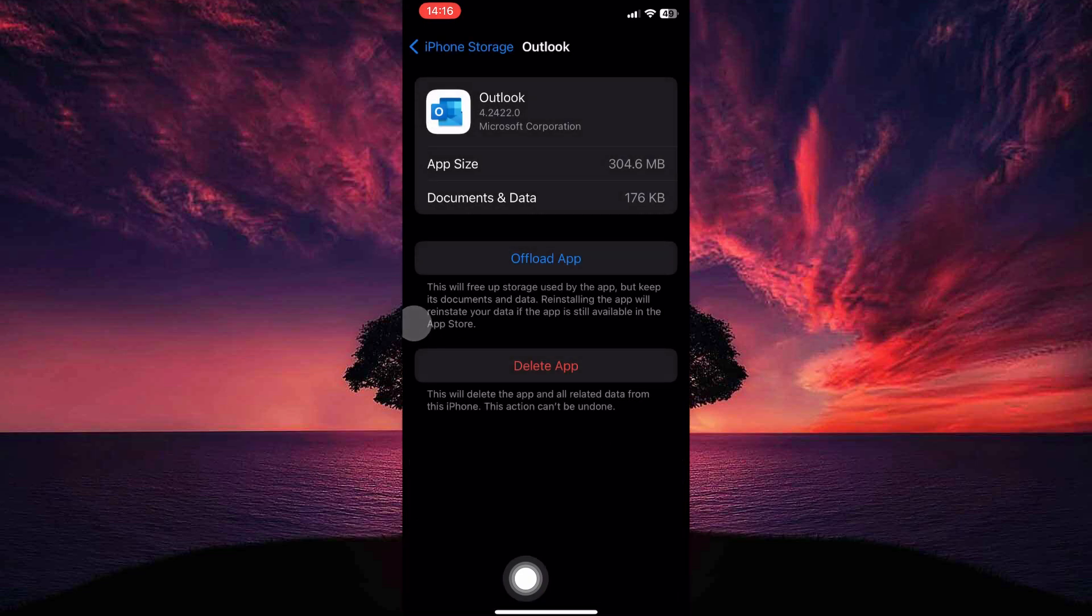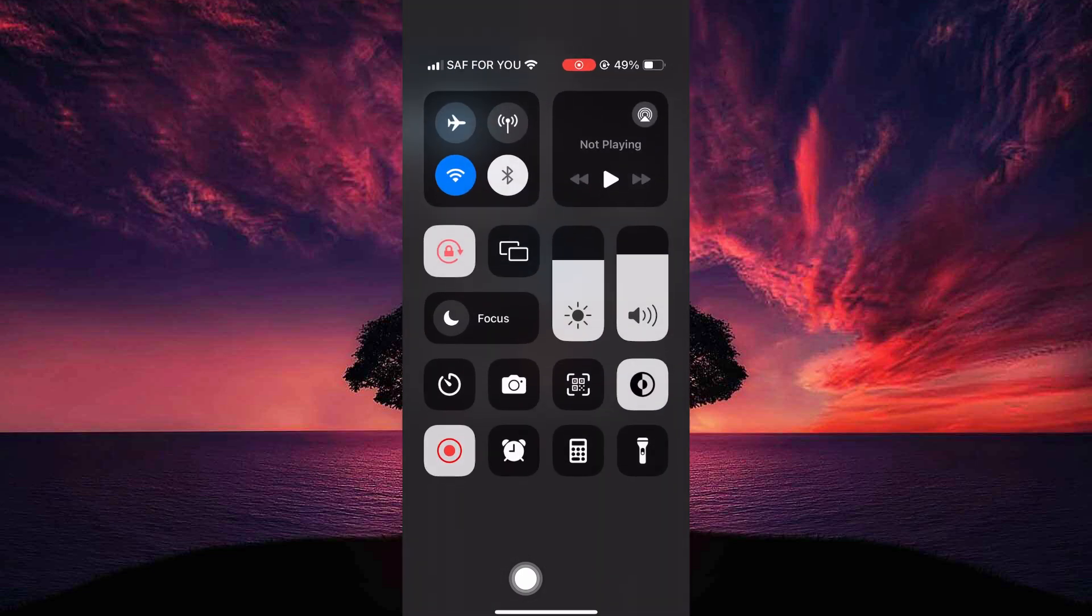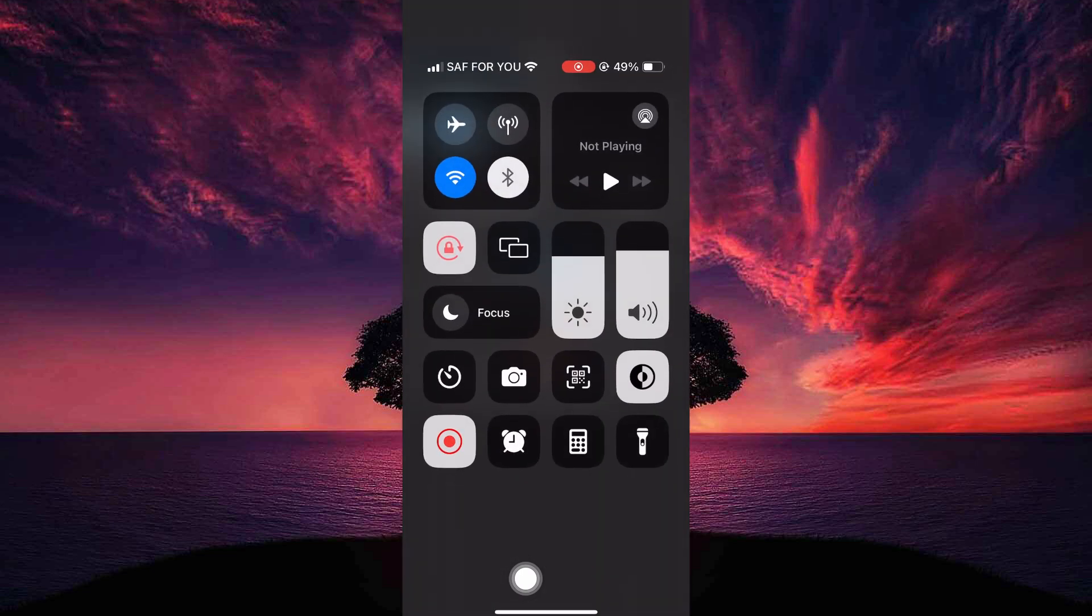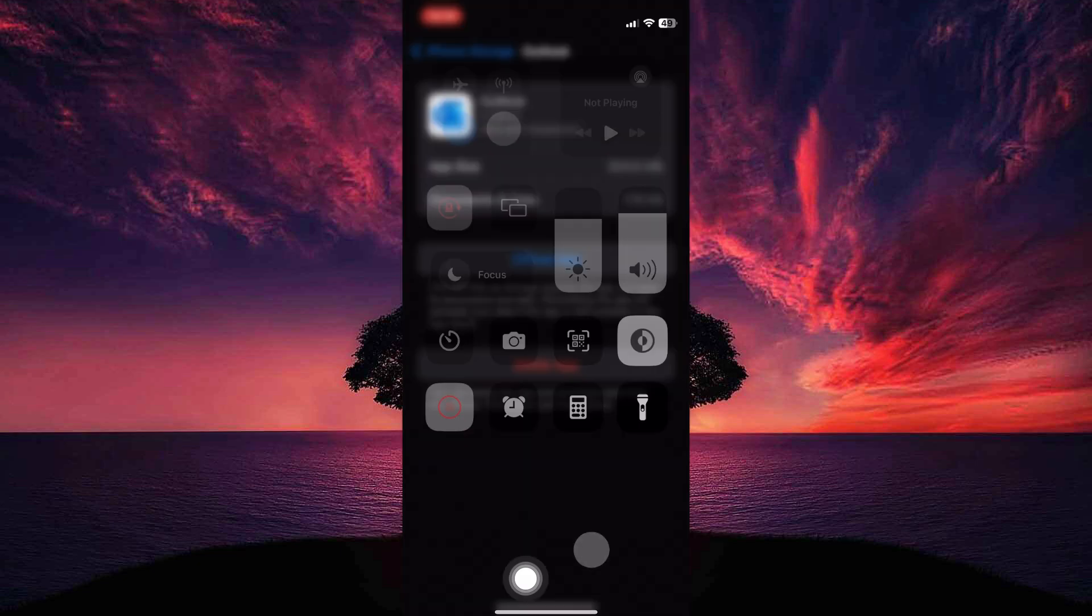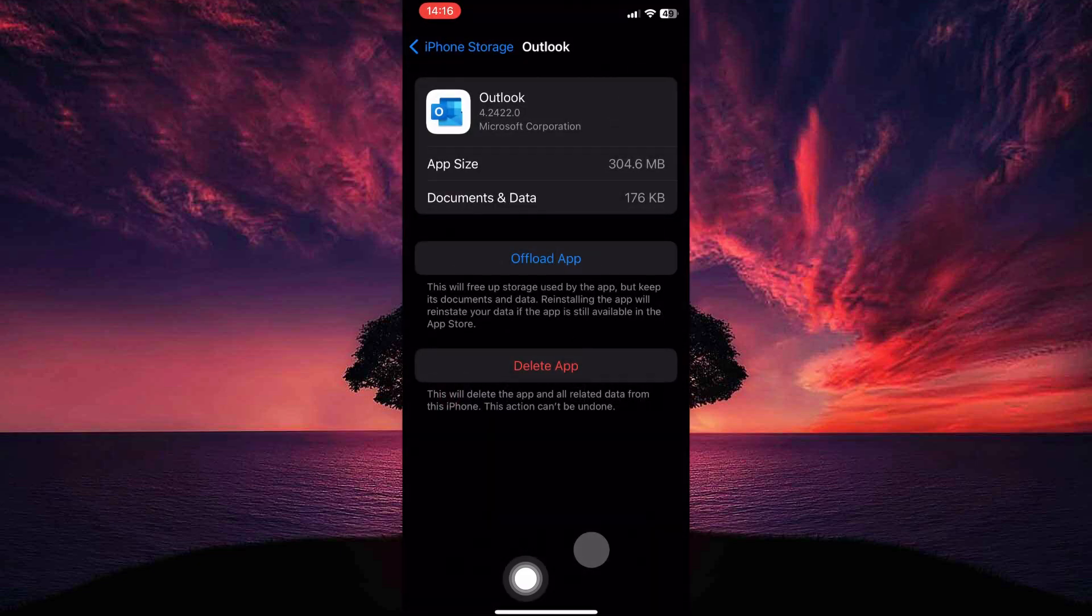Another solution is to make sure your internet is up and running. Open your Control Center and try switching between Wi-Fi and mobile data to isolate any connection issues.